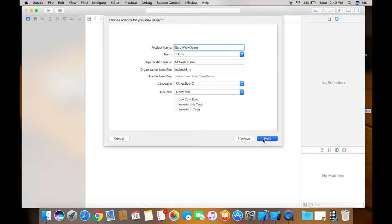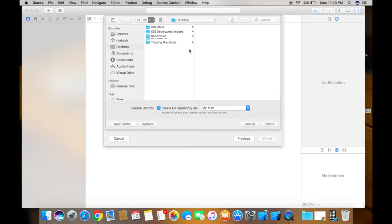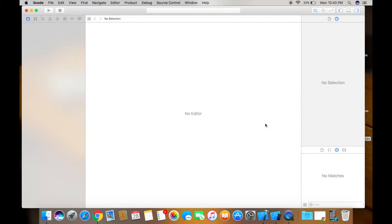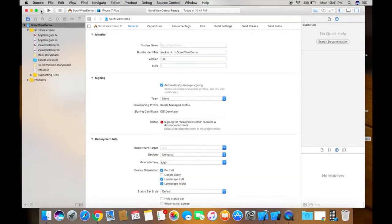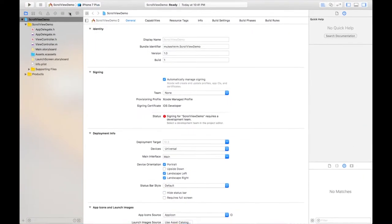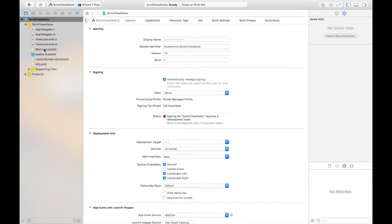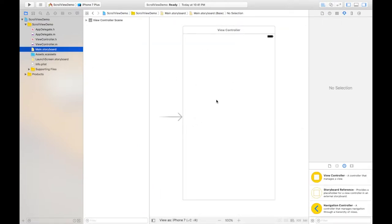Click on next and just create your project. So now just go to the main.storyboard and here we have the default view controller.